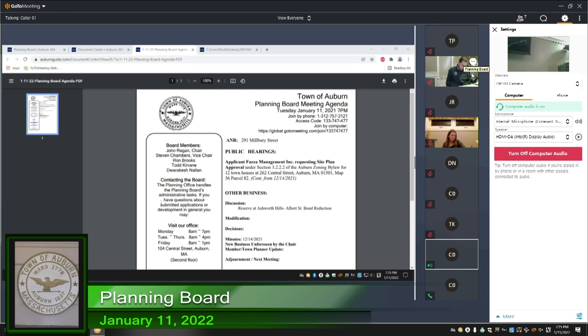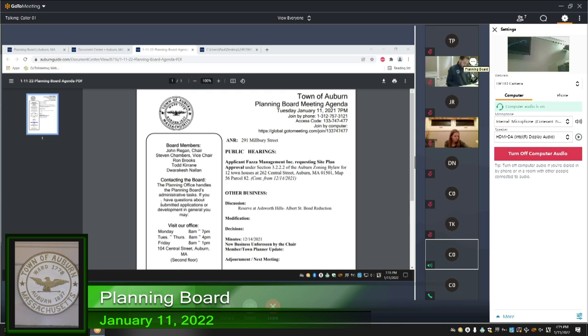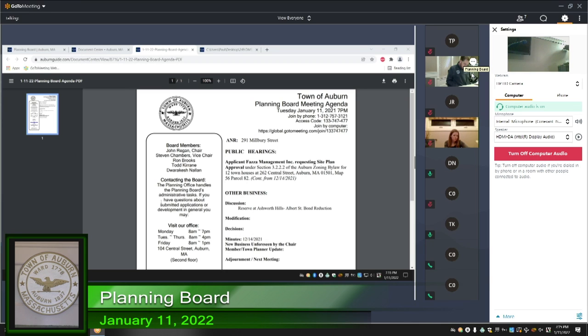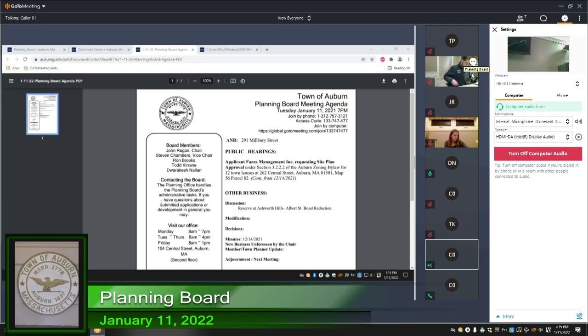May I have a motion to approve the bond reduction at $219,200? That would be the total left on the bond. Mr. Todd, I'll make that motion. May I have a second? This is Rakesh, I'll second you.